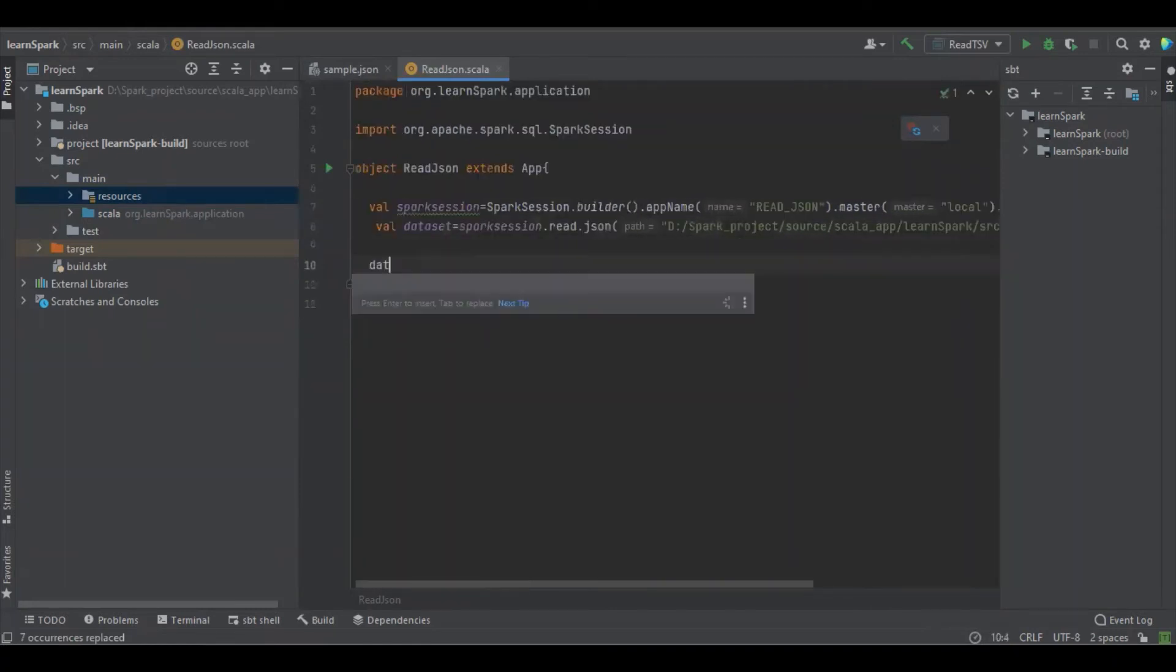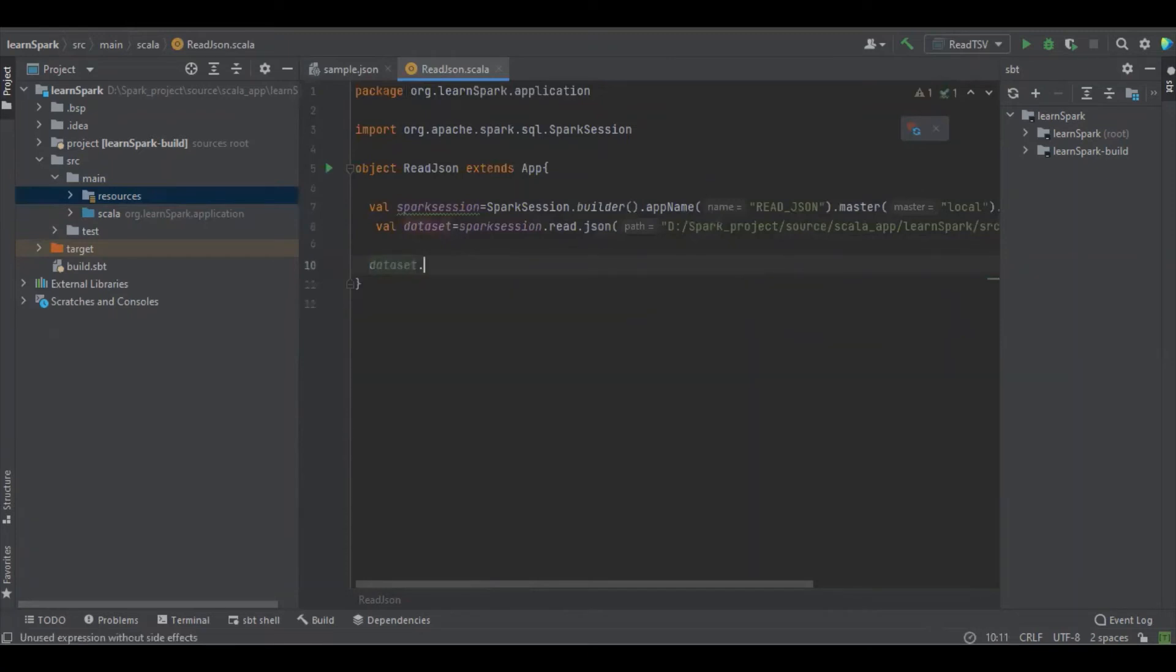We need to view the data with the option to show, set false so that you can see the complete data, and that.